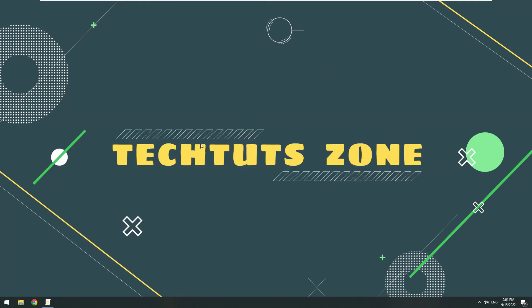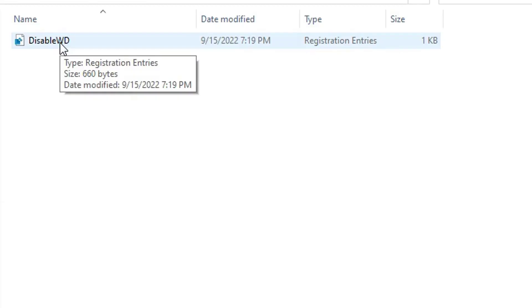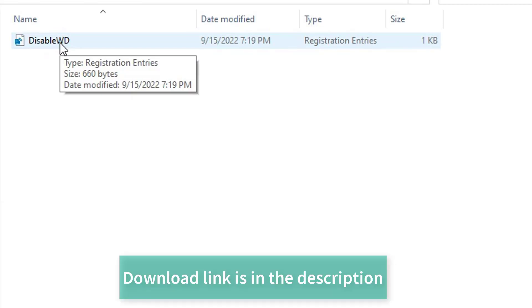Next you have two methods. Method 1: Use the registry file that I have prepared. You just run it is finished. My download link is in the description below.